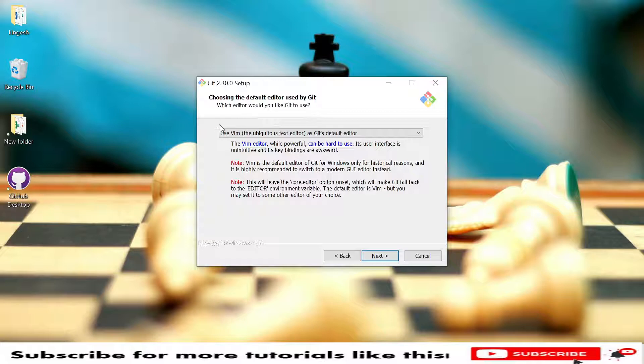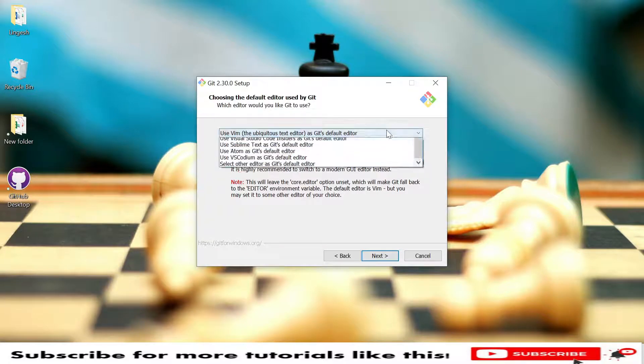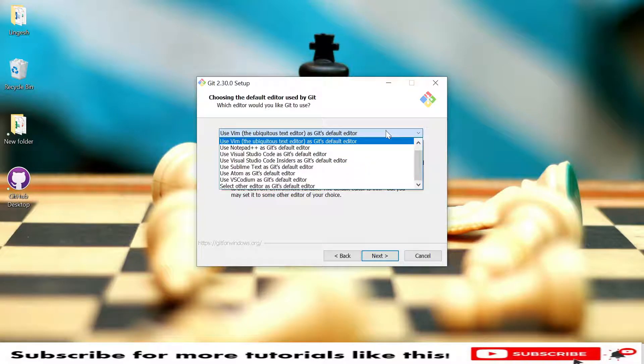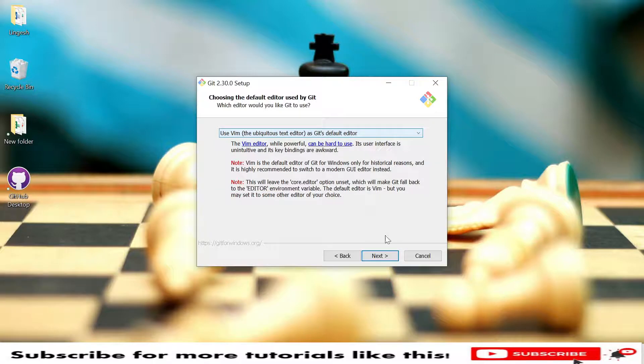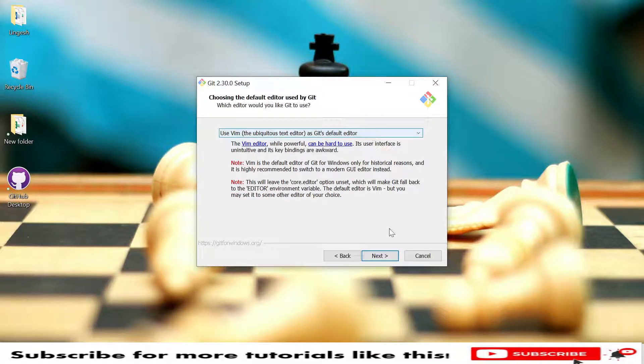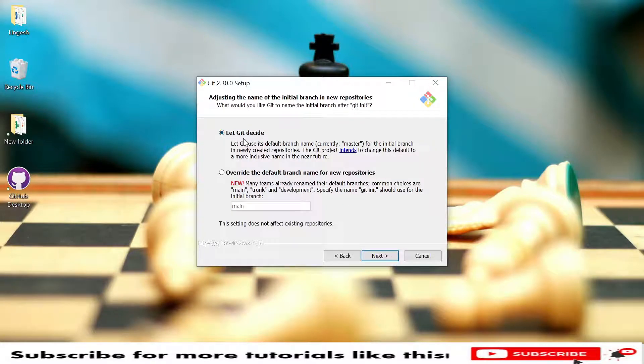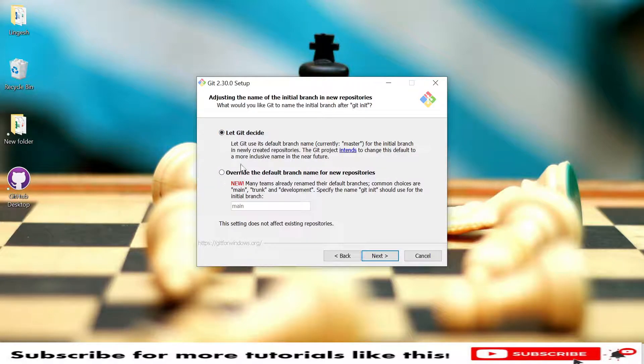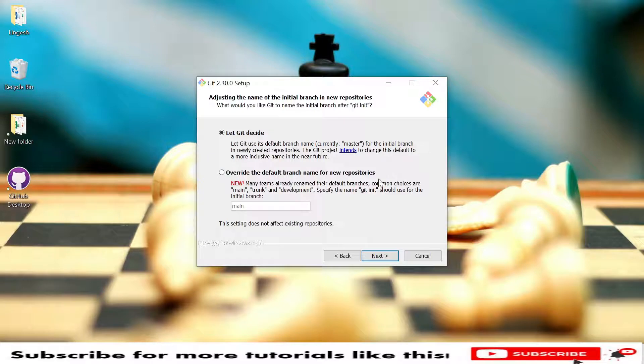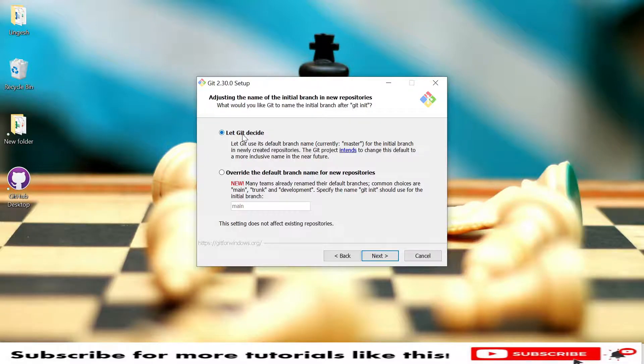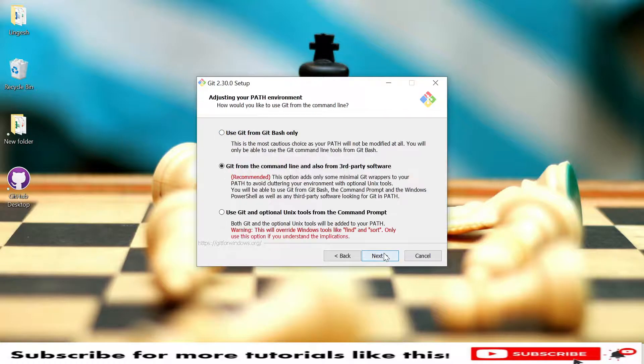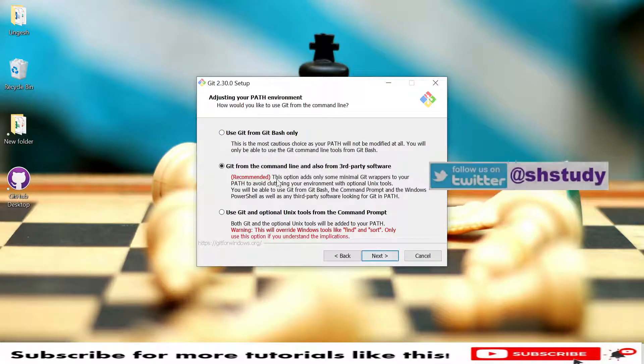I'm not selecting anything, so I'm using the Git default editor. Click Next. Here we have let Git decide and we have override also. In case you wanted to do some overriding of default branches, you can select this option. I'm using the default one, so let's go Next.